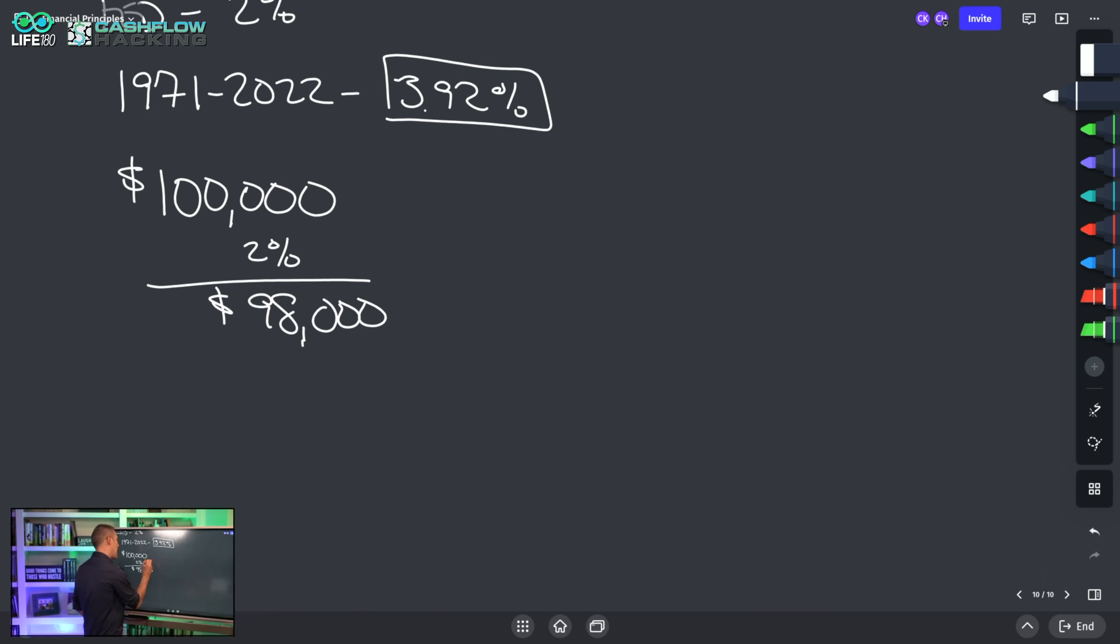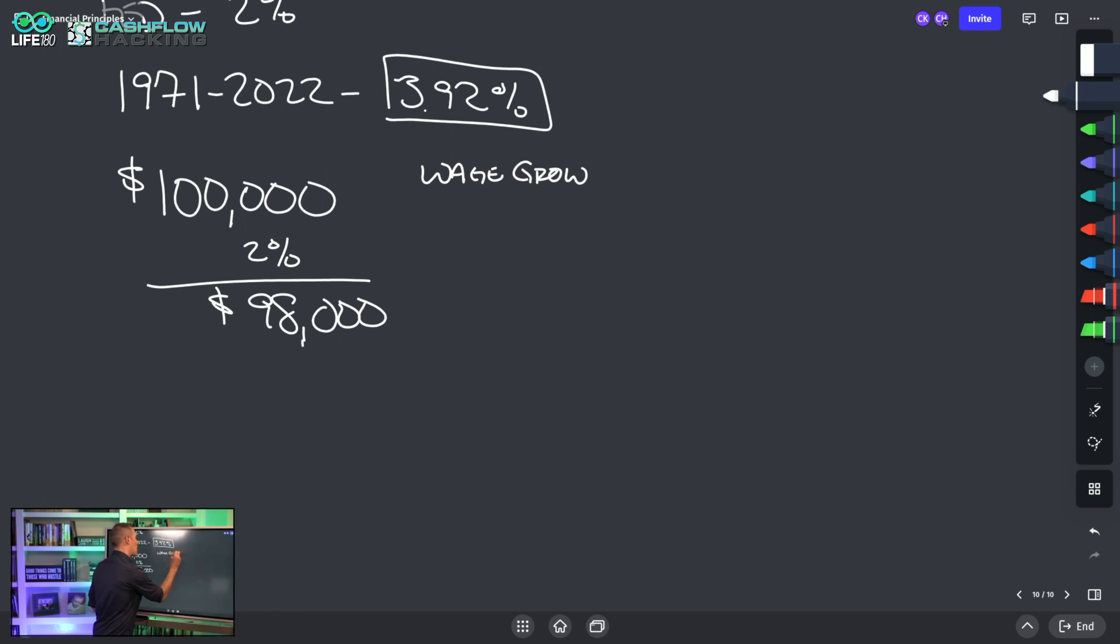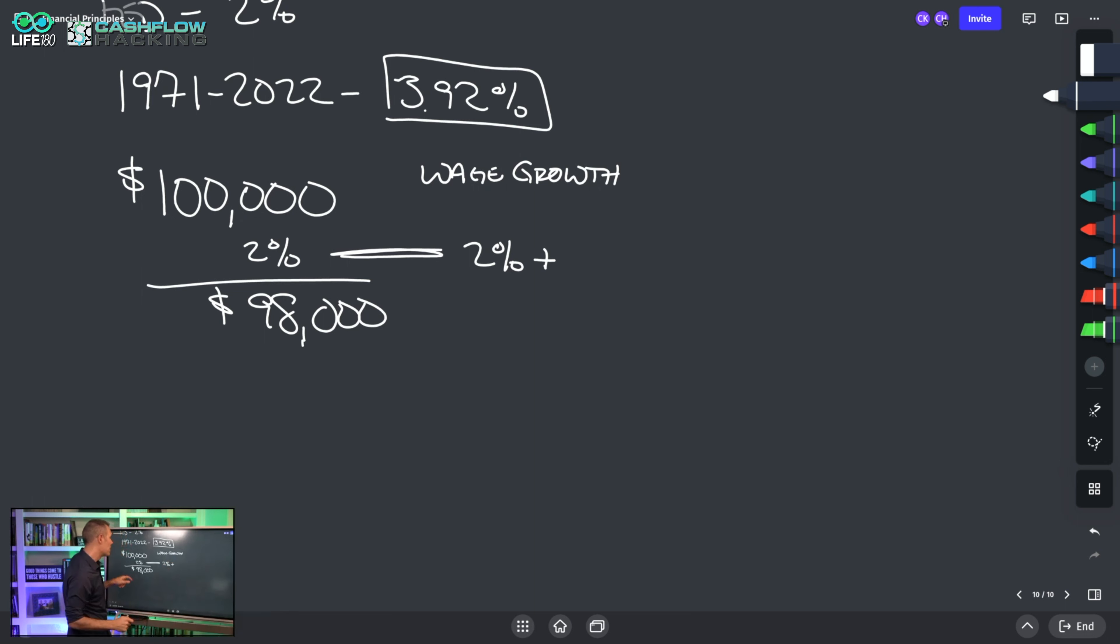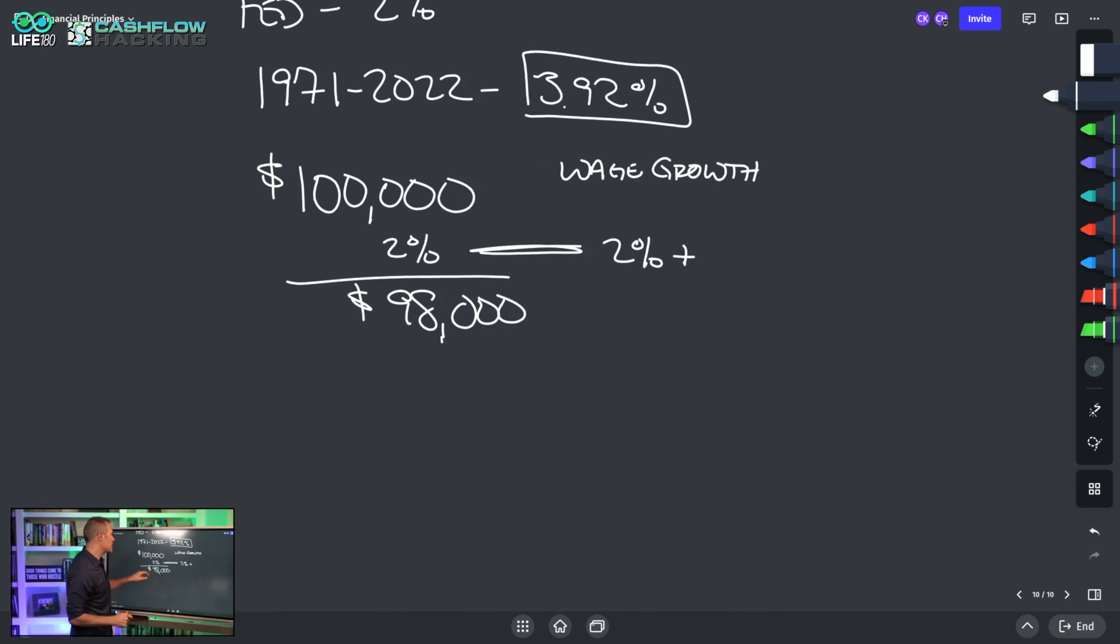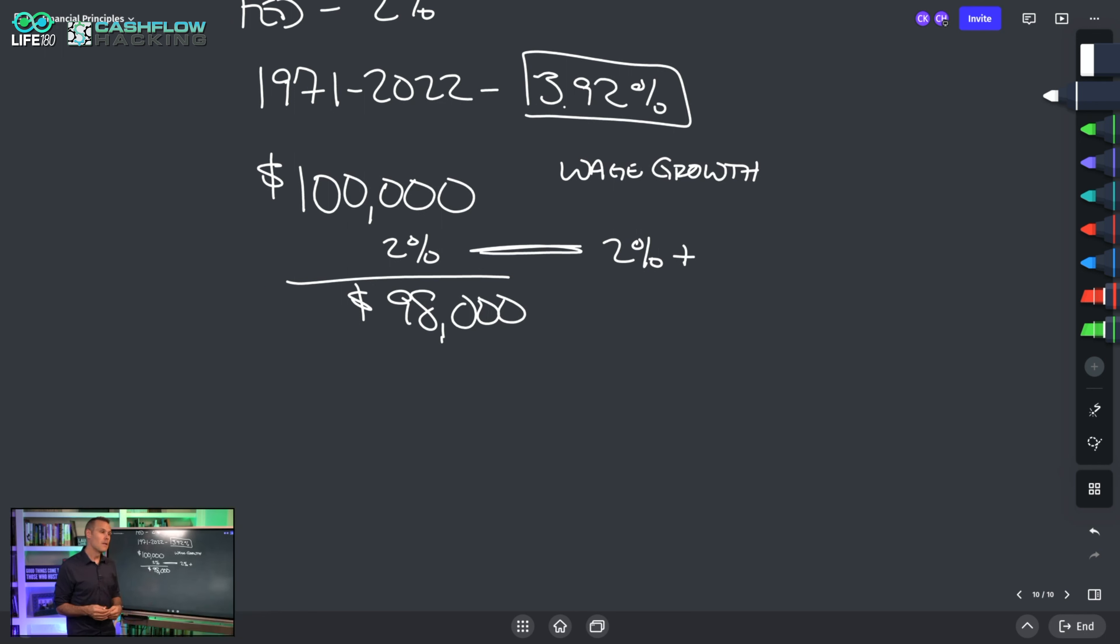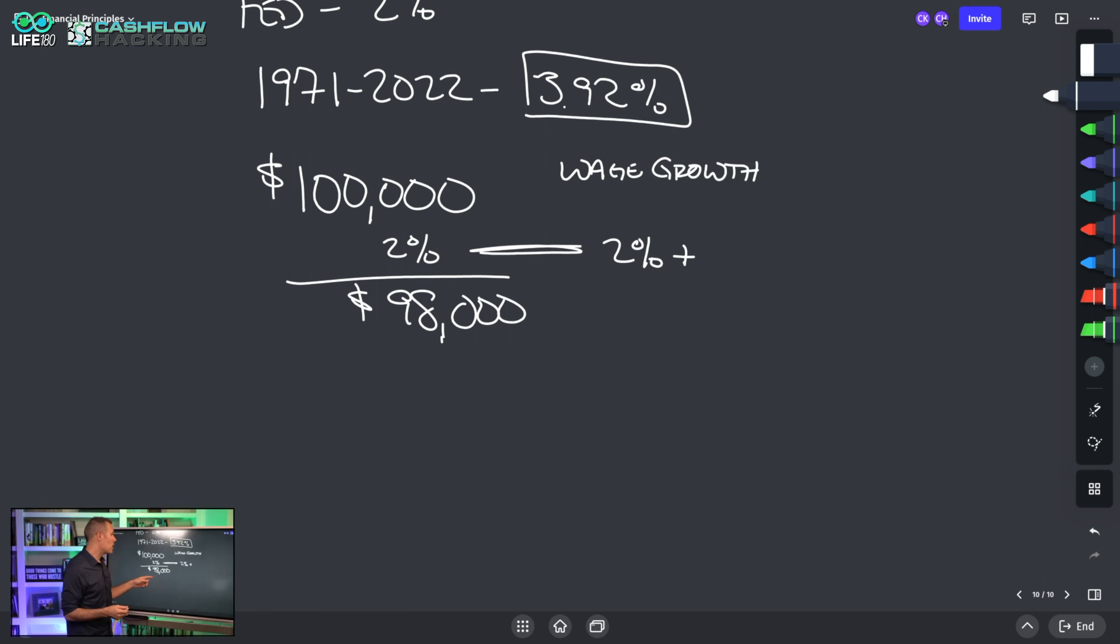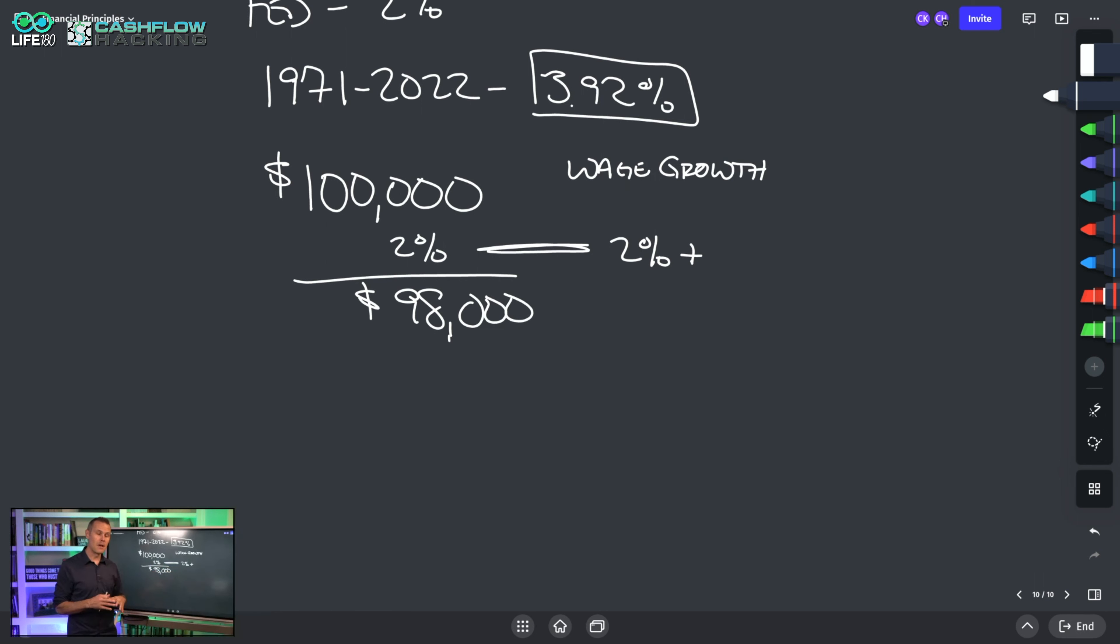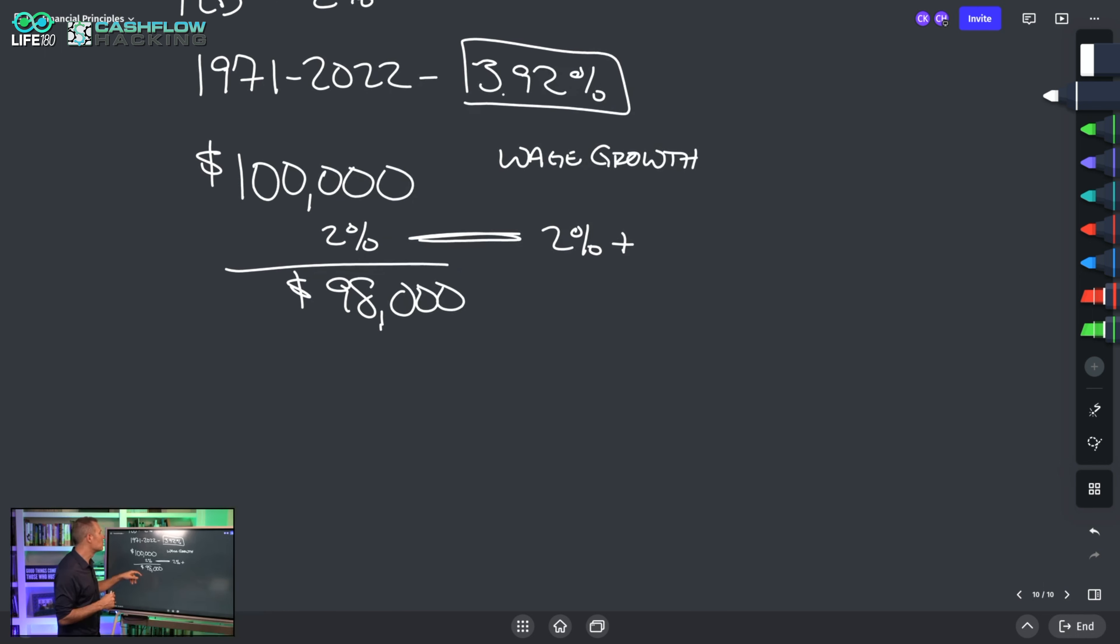As inflation happens, we also need to have wage growth that is equal to or less than the 2%. Ideally in a perfect world, wage growth would be 2% plus, and if we have that then things are okay. But unfortunately, especially over the past 20 years, inflation has been going up at a greater rate than wage growth has.